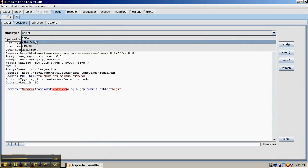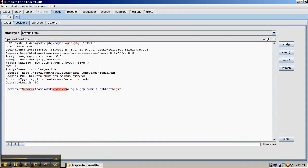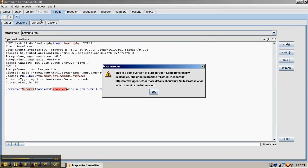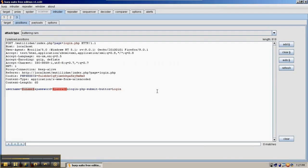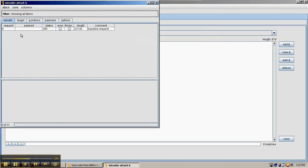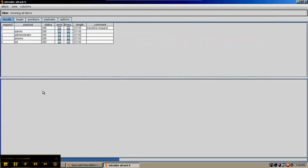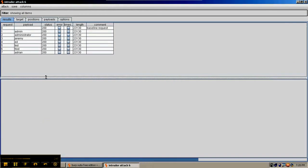The way the battering ram works is similar, but it tries the words in all the fields at the same time. So it'll try username and password field with the same word at the same time. Go ahead and start the attack. So in both of these cases, the number of tries is going to be relatively low.